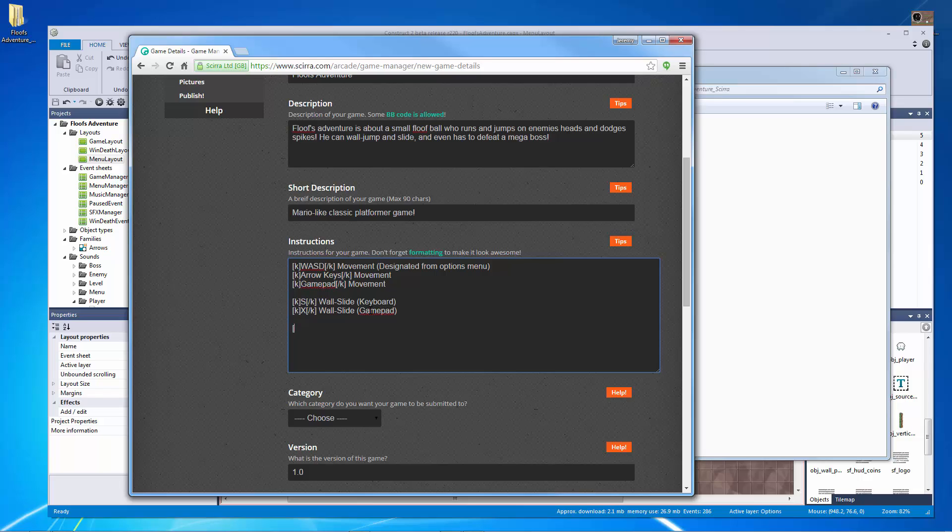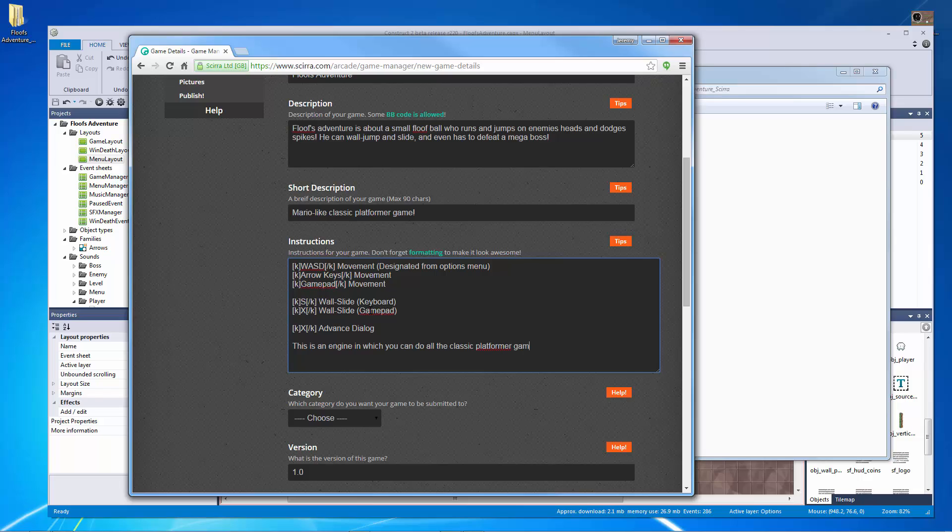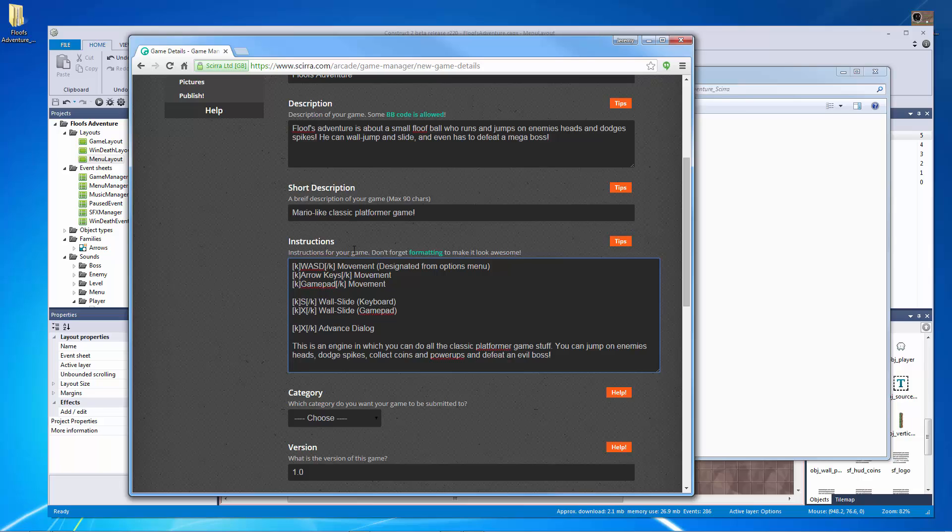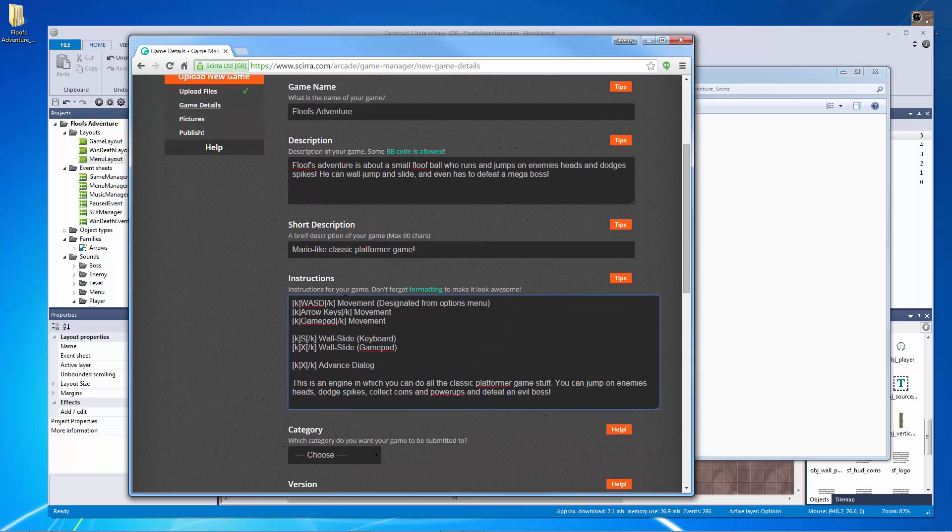And this is just giving the basic instructions to the game. So then the other thing is I can say K, X slash K to advance dialogue. What else would I like to include for the instructions of my game? I want to say this is an engine in which you can do all the classic platformer game stuff. You can jump on enemies heads. I'm just going to reiterate here what you can do. Jump on enemies heads, dodge spikes, collect coins, and power ups, and defeat an evil boss. There we go. So this is the instructions for the game. Now they know exactly what to do. Plus they actually have these instructions kind of designed specifically for the Scirra arcade.